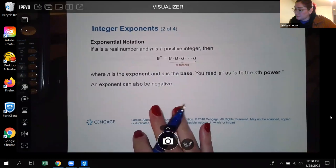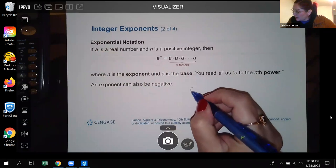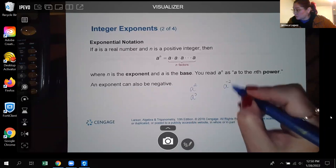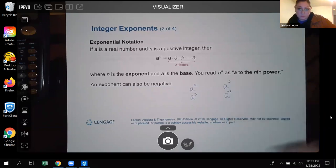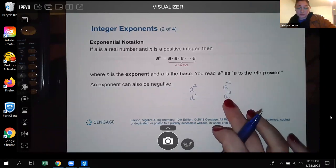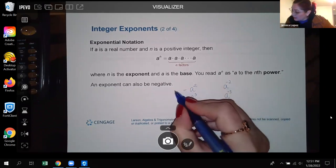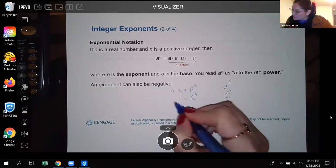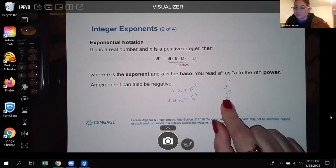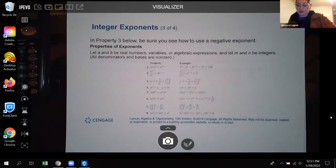Exponents can be integers, meaning it might not just be a squared or a cubed — it could be a to the negative two power or a to the negative three power. Because of that, we're going to have definitions for these expressions. We know that a squared means a times a and a cubed means a times a times a, but what does it mean when you have a negative exponent?